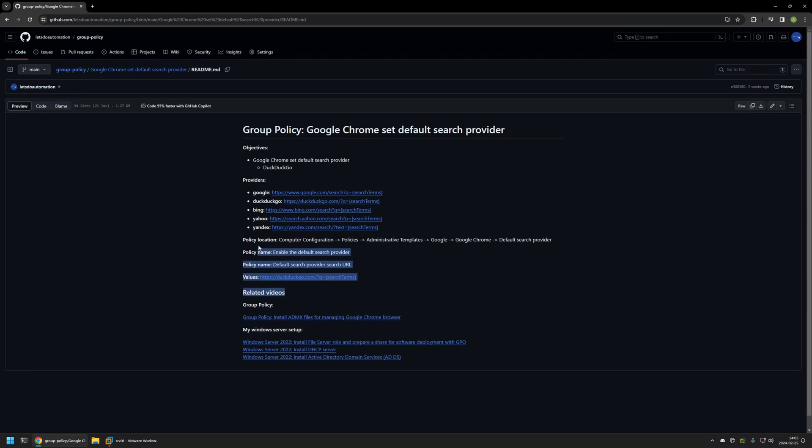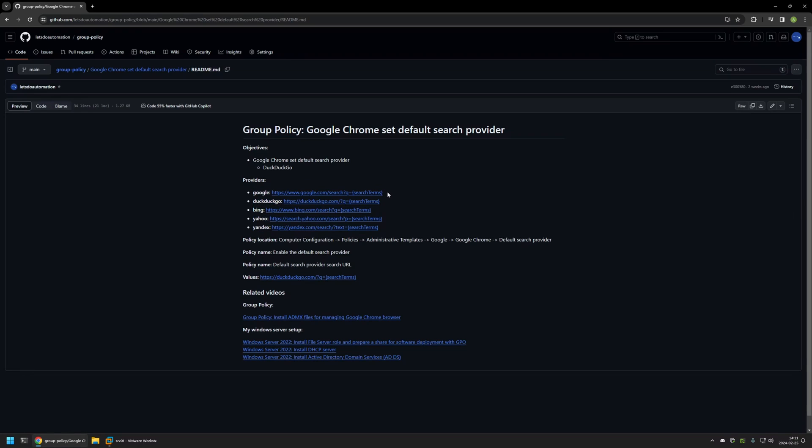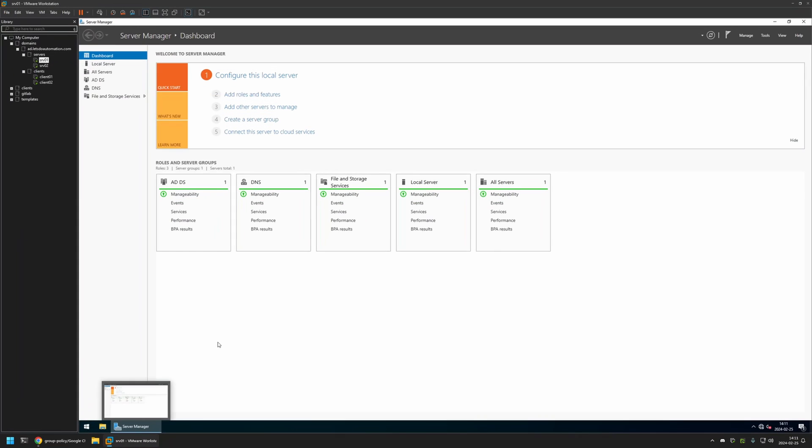And here you can also find all the policy settings and values that I will be configuring in this video. And also here you can find alternative values for configuring different types of search engines. And now I will begin this video by going to my VMware workstation where I have my Windows Server environment.